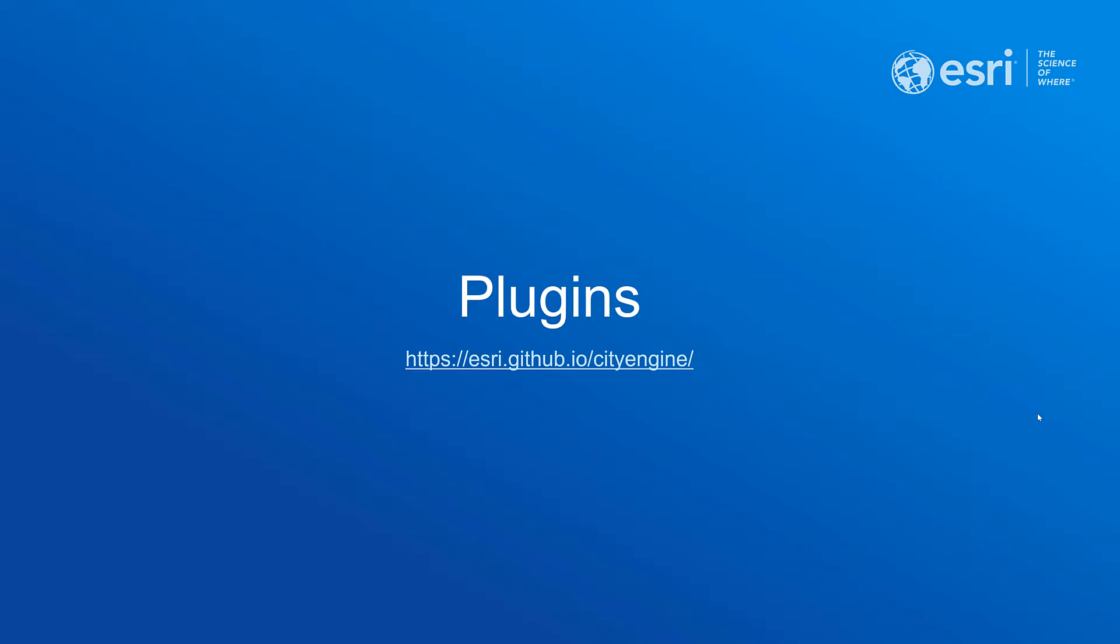Next I want to talk about what's new with the CityEngine plugins. If you're interested in these plugins you can visit this link where you can find all the information about the plugins, the new releases as well as all the example projects.